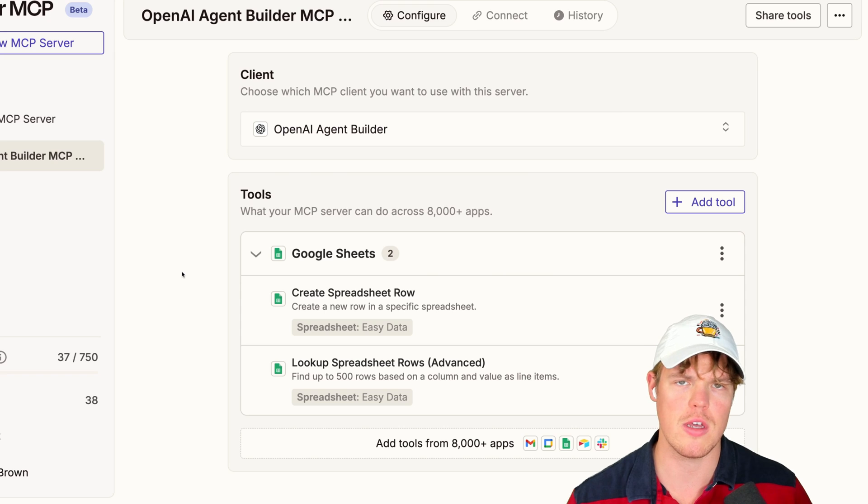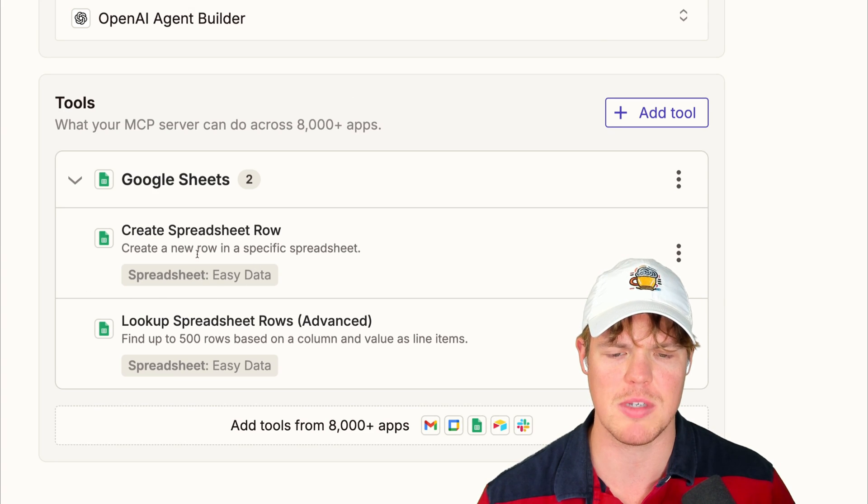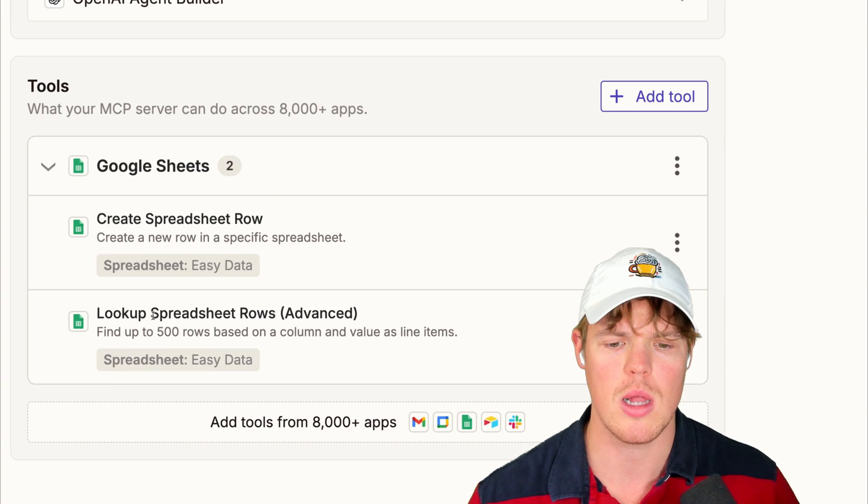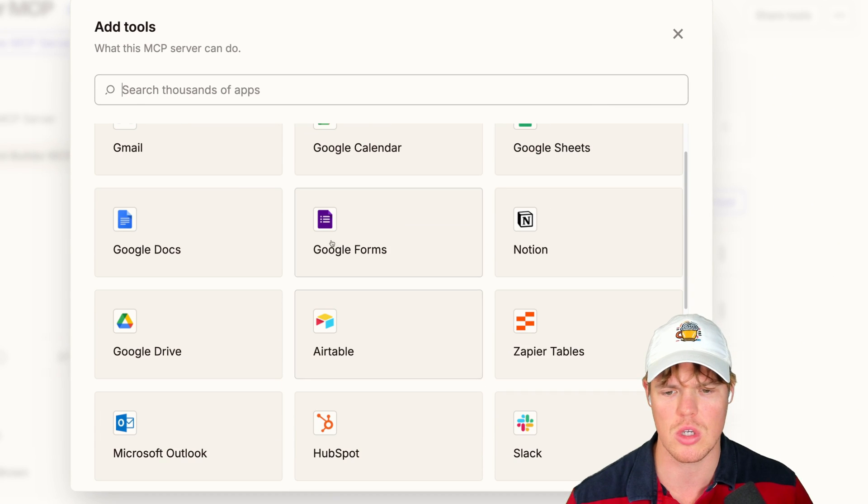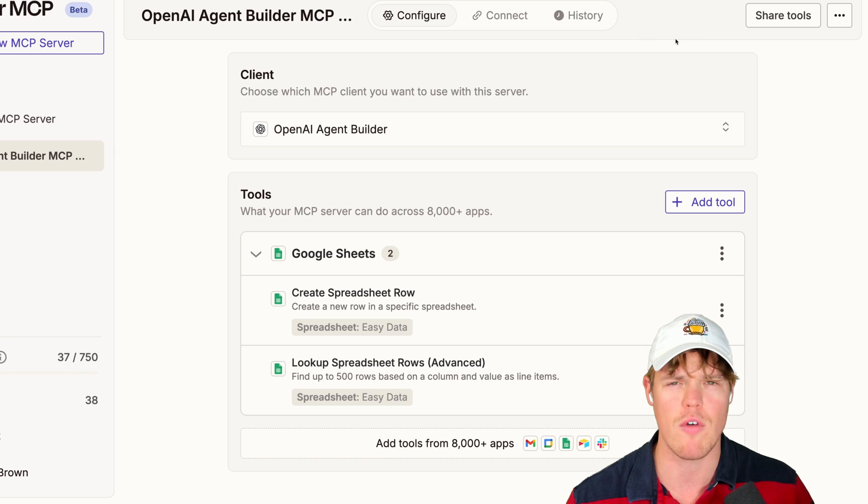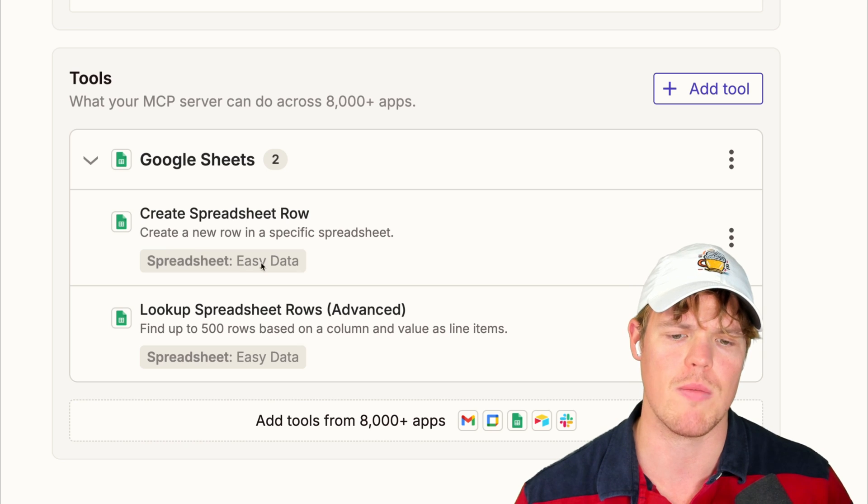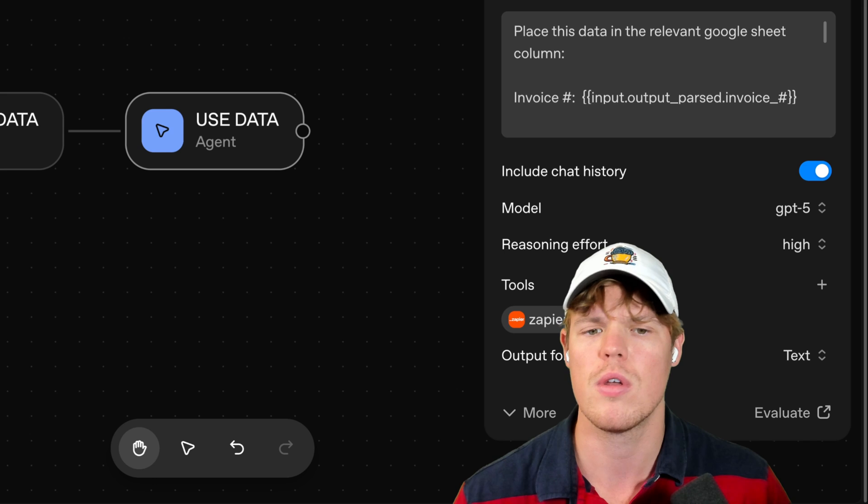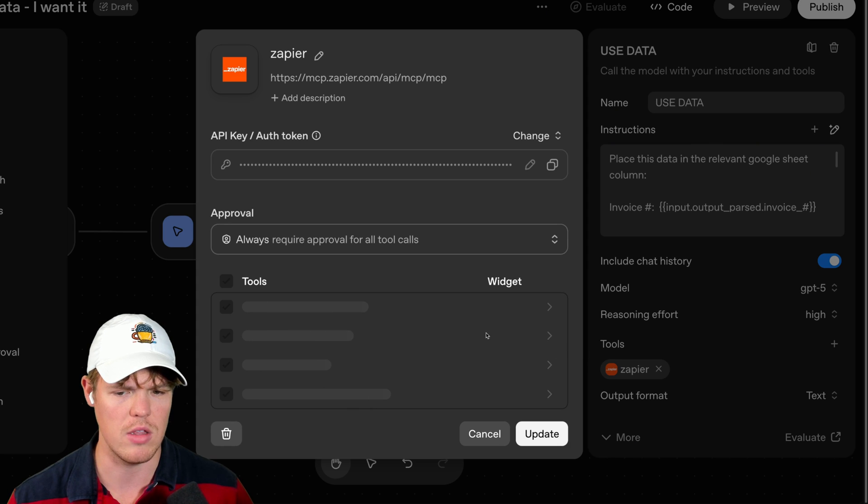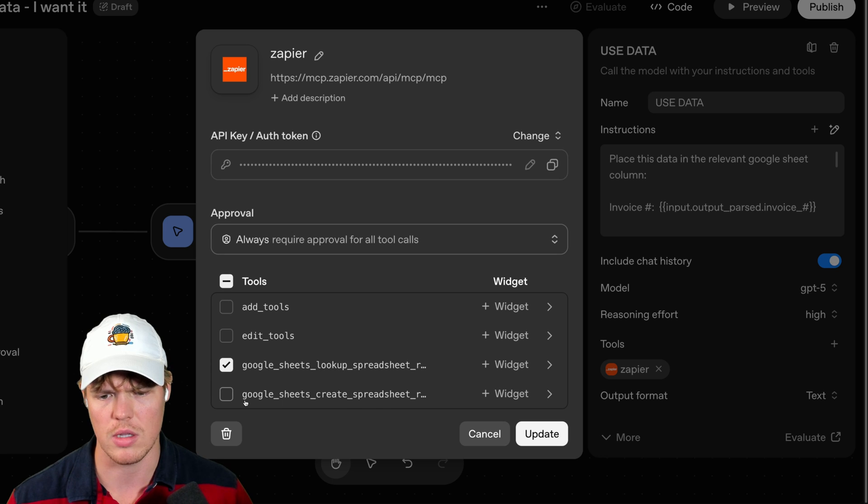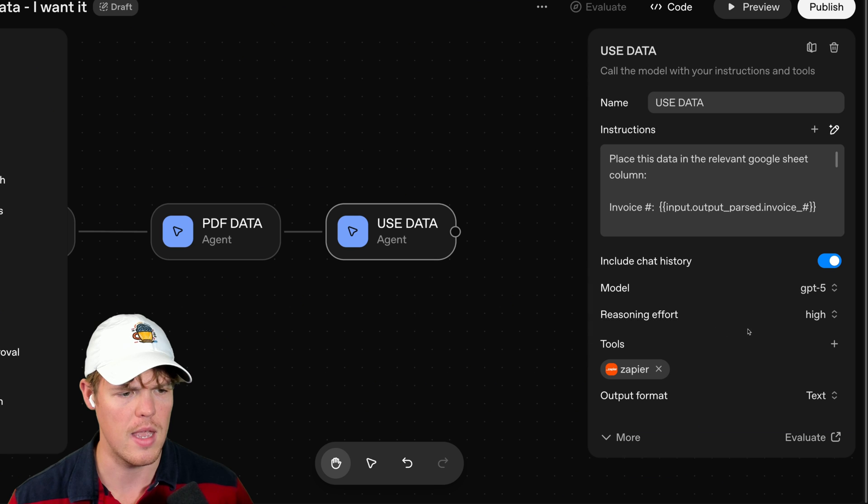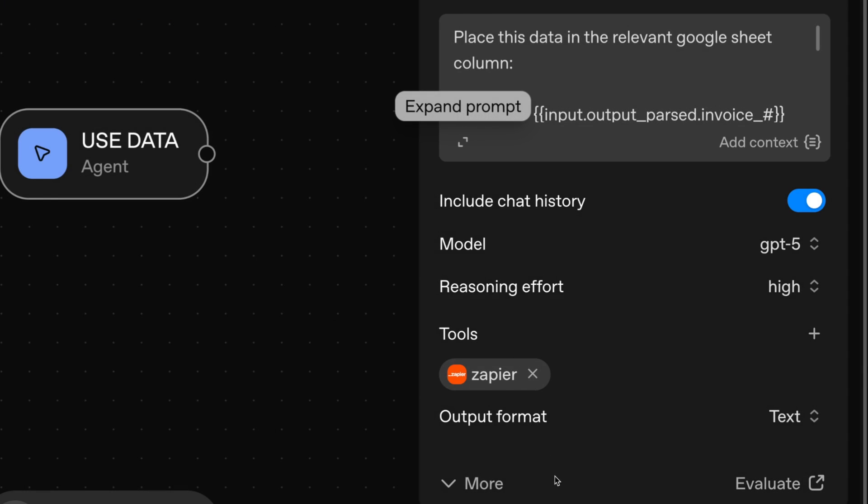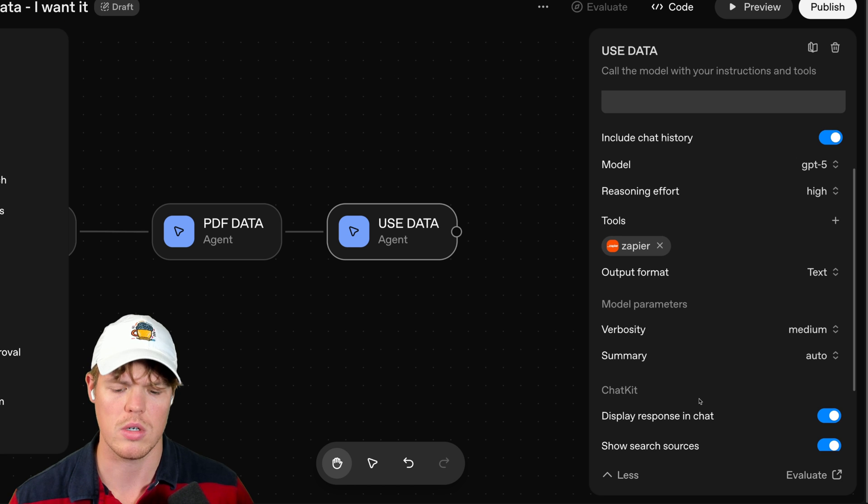Now notice two things. First thing, notice that we've identified specifically the actions of create spreadsheet row, look up spreadsheet rows. We can give more actions here and MCPs can give actions across all these different apps, over 8,000. And then on top of that, we've identified the specific area we want to place that data, which for me was easy data. And that's what we called our Google sheet here. Nice. Now we have this done because I essentially re-added those. Let me see if the tools are selected here correctly. So yeah, let me do that again. Update. Nice. And here we go. We got a prompt. We got our MCP. We get the reasoning effort to high. Let's see if this works.